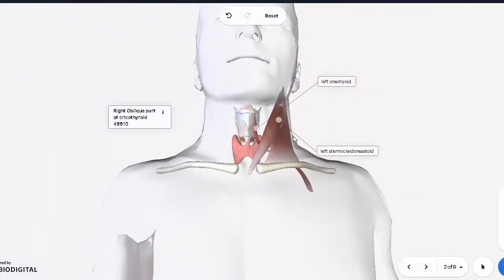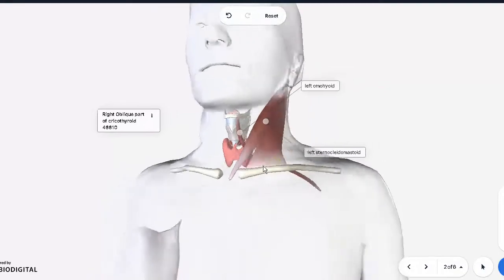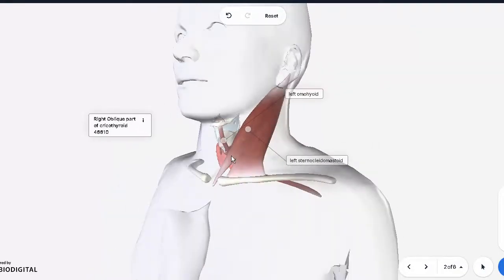These are the muscular relations, and they also have a protective function for the thyroid. You also have fascia covering the thyroid, not shown here, but there is a layer known as the pre-tracheal layer which covers the thyroid gland. It has a visceral part and a muscular part — the muscular part covers these muscles while the visceral part covers the gland.